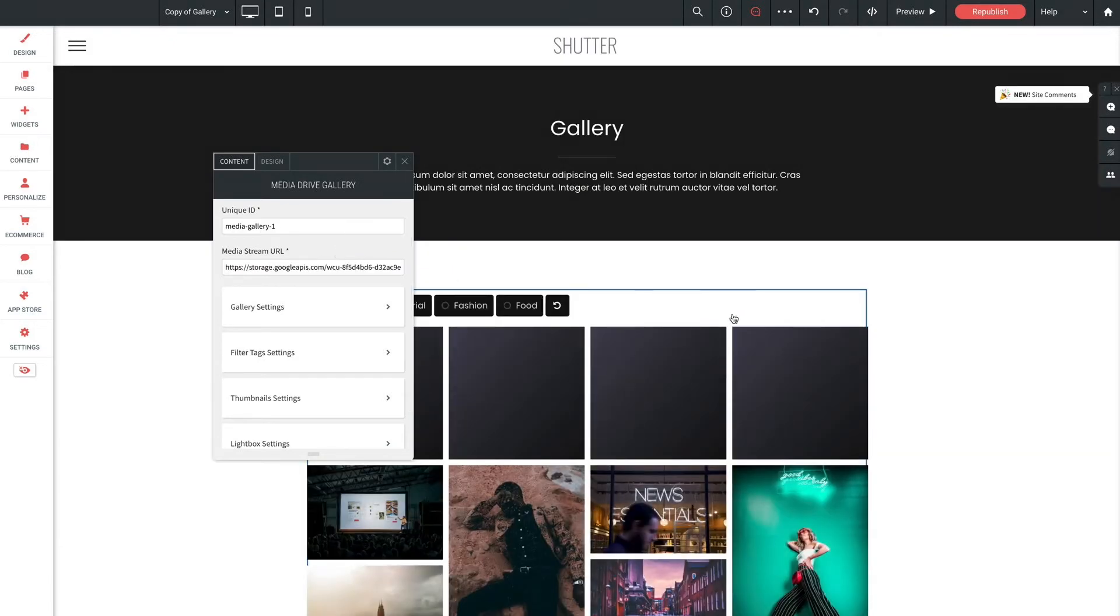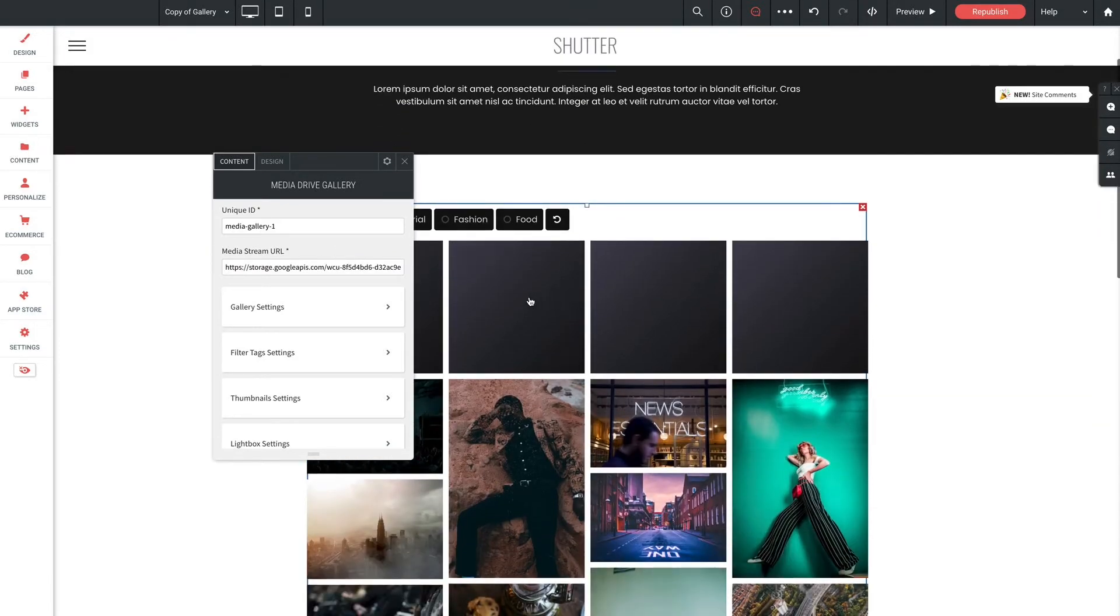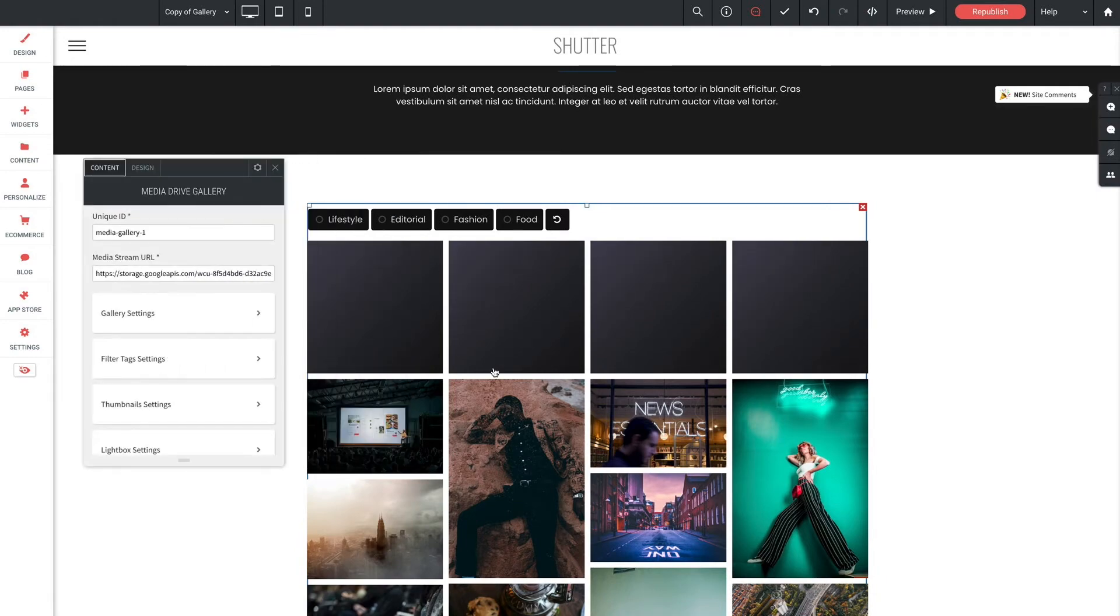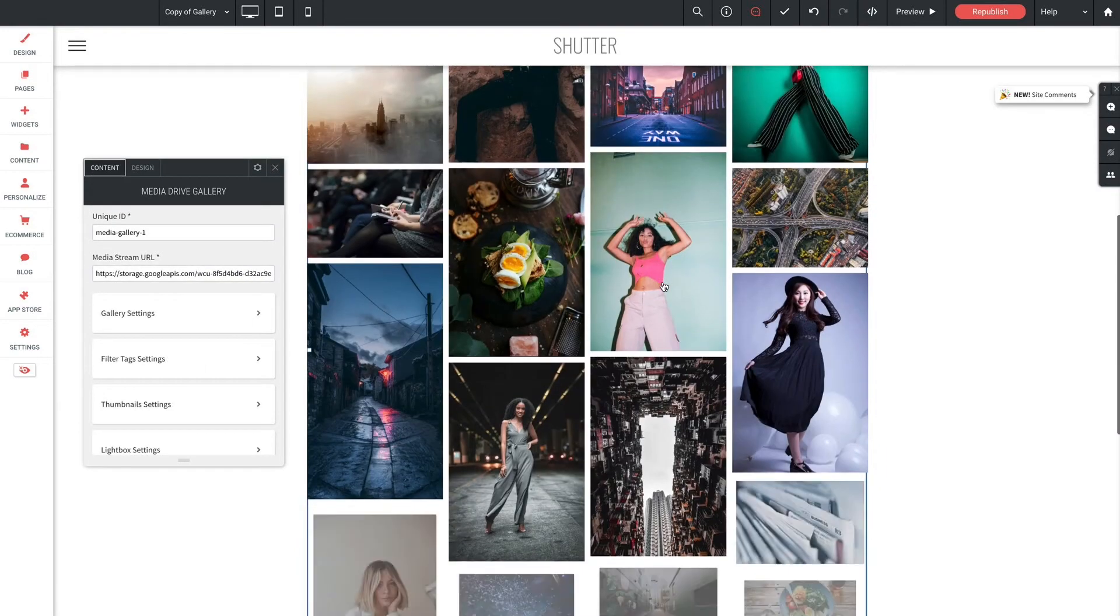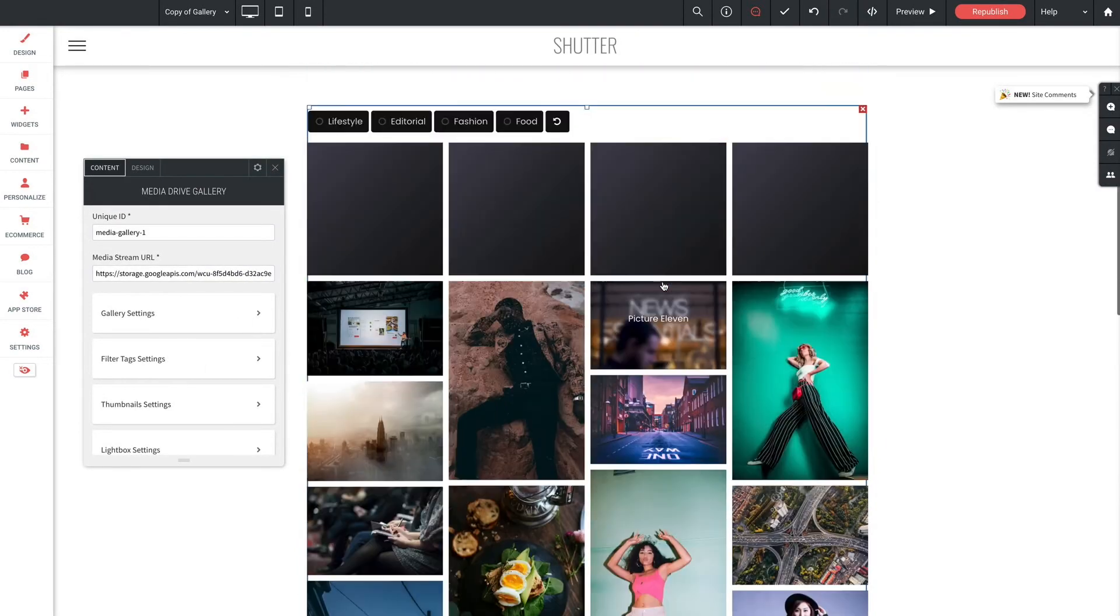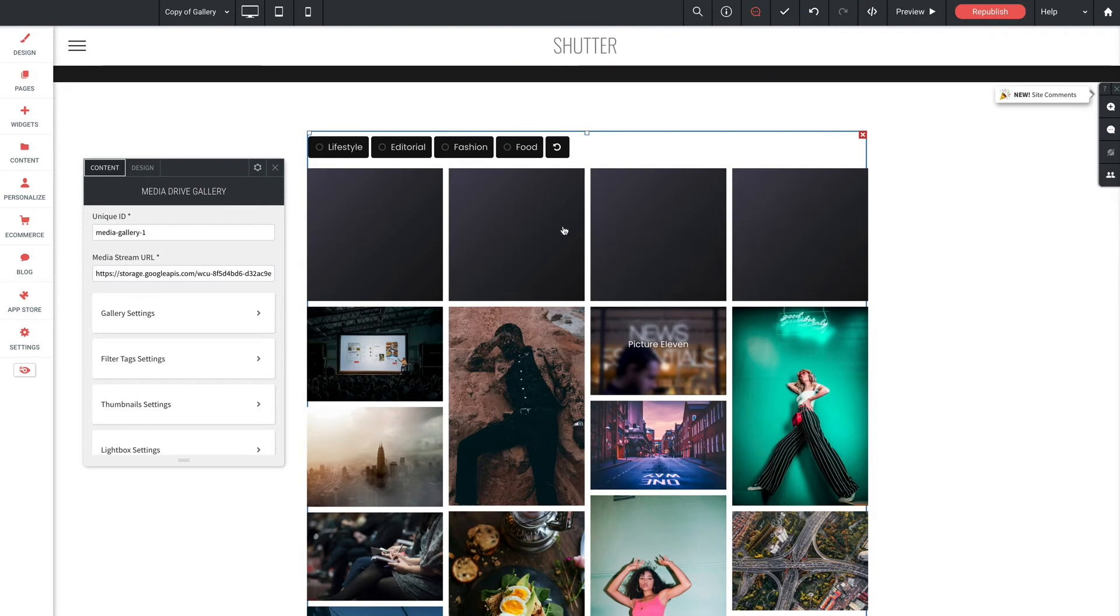And just like that we can now see all of our images and videos from our gallery folder populate the gallery. Now as we scroll through here you can see a couple of our thumbnails are just gray and that's because we don't yet have thumbnail images set for our videos. So let me show you how to set those.